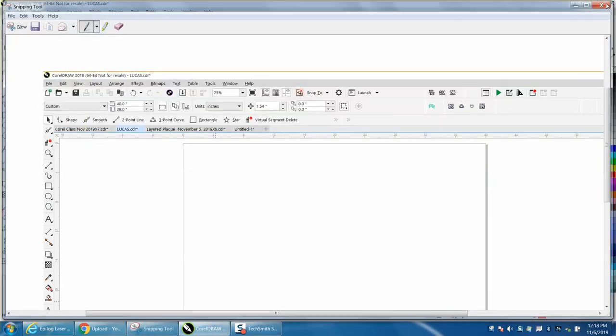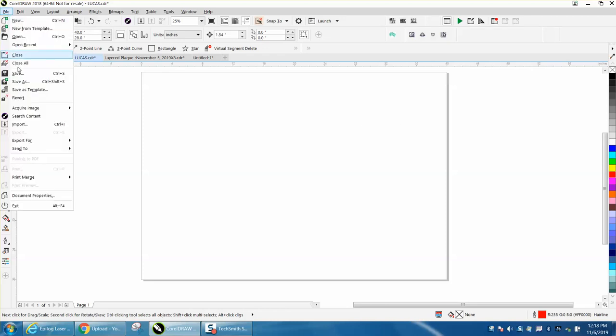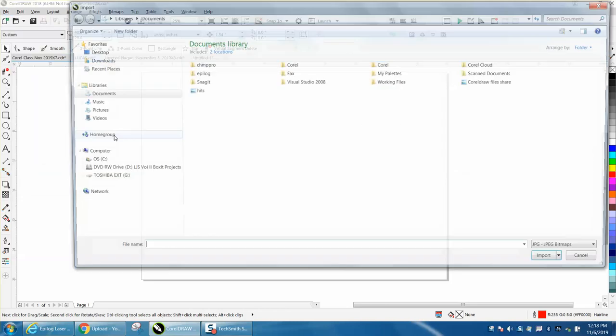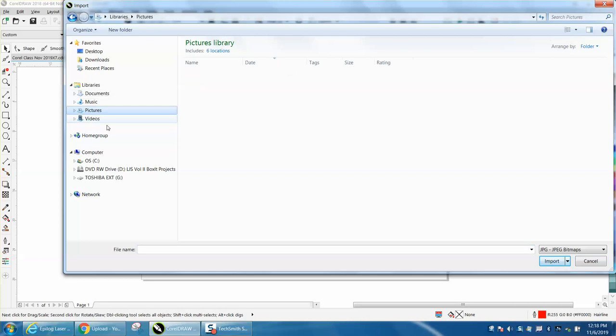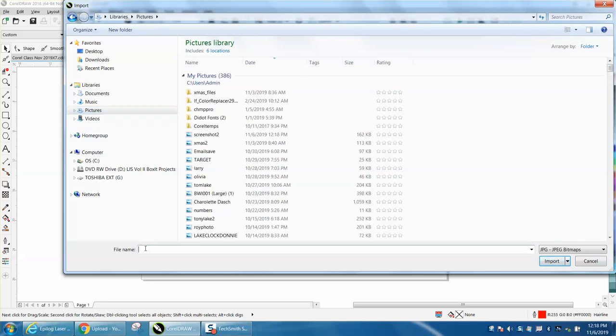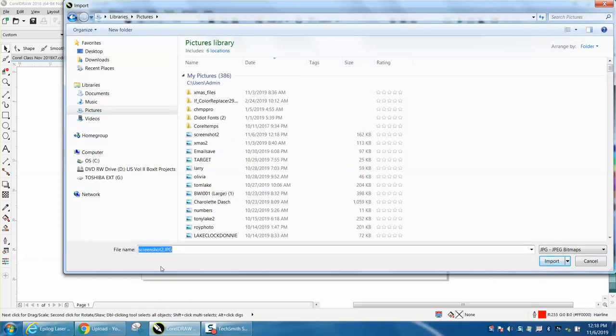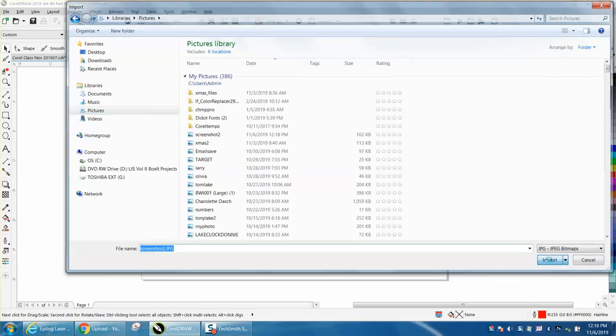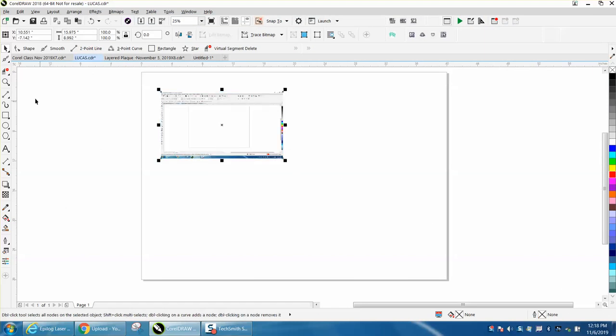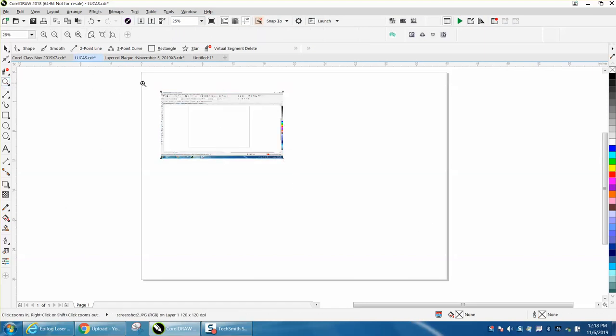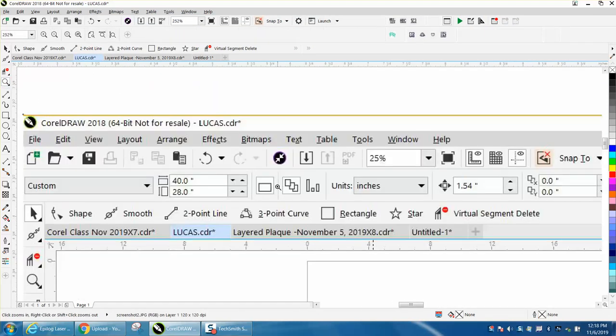And let's just import that picture. We'll go to Pictures and there's screenshot 2. And then you could email me that and I will be able to see what your screen looks like if you want help or need help.